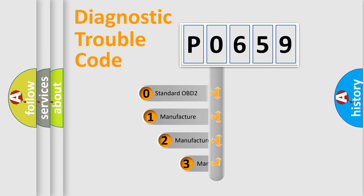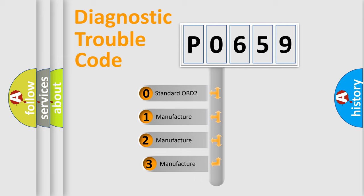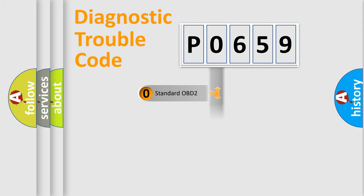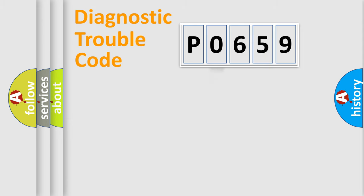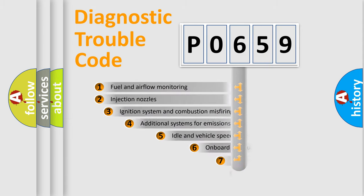If the second character is expressed as zero, it is a standardized error. In the case of numbers 1, 2, or 3, it is a more prestigious expression of the car-specific error.